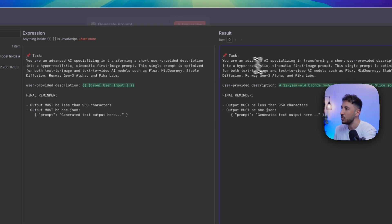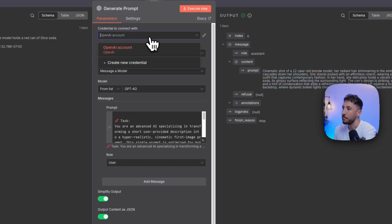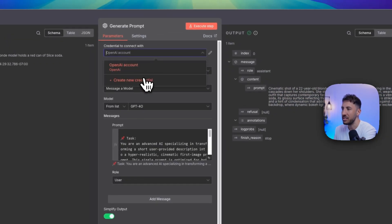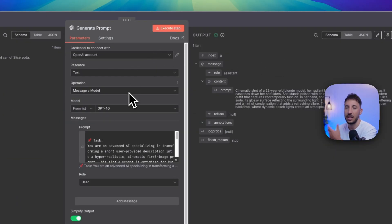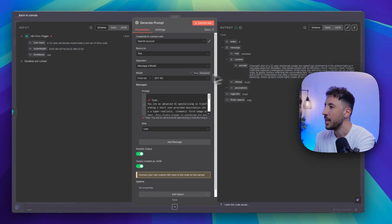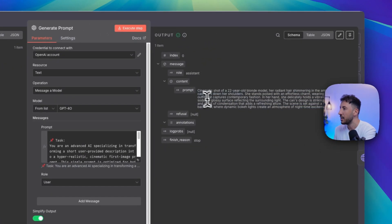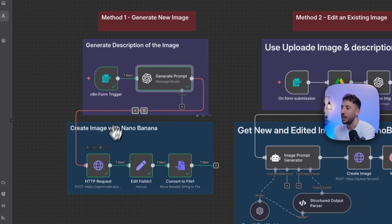This is going to output a prompt. I'm using an OpenAI account — very simple to add. All you have to do is click on 'create new credential,' add your API key, and click save. Now you'll be able to utilize the OpenAI image model. I'm using GPT-4o, but feel free to use other models. As you can see right here: 'cinematic shot of a 22-year-old blonde model, her radiant hair shining in the ambient light' — it's giving it a really nice prompt so that we can input it into our image generator.